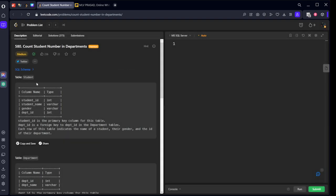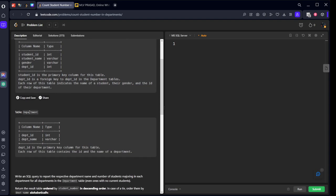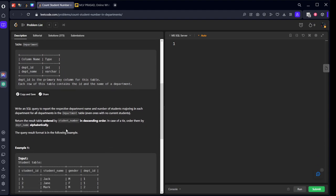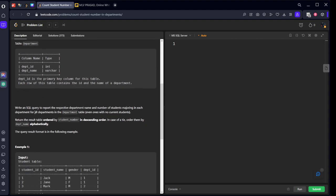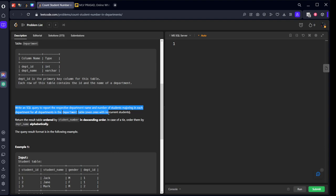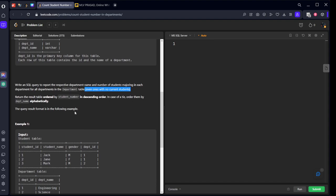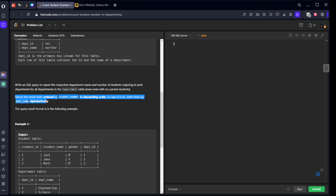It is consisting of student table, where the student ID, name, gender and department are there and their respective departments, whether the student belongs to which department and their name. Now, what they are asking? Write an SQL query report the respective department name and number of students majoring in each department for all departments in the department table. Even with students with nothing. Return the result table, order by student number in descending order. In case of a tie, order by, they are asking to order by these two columns.